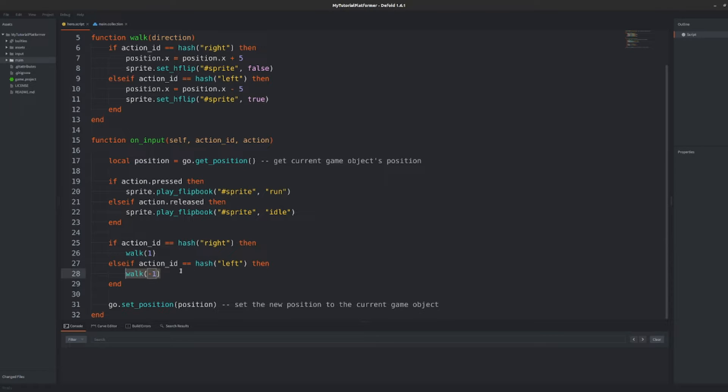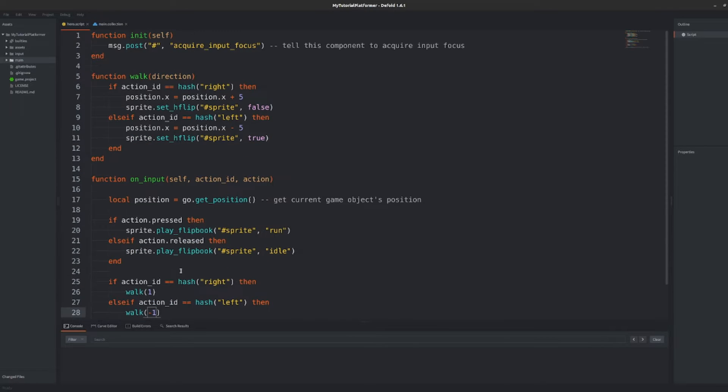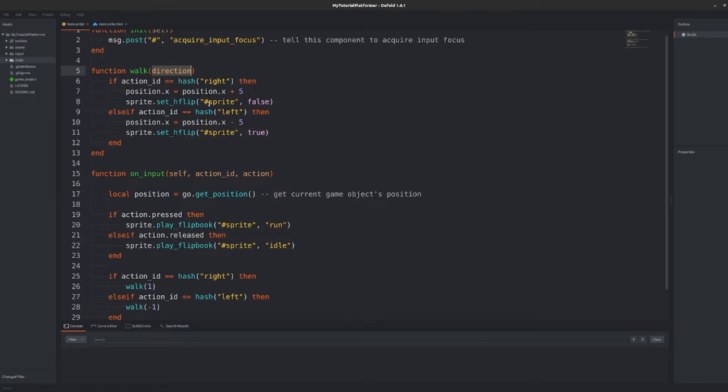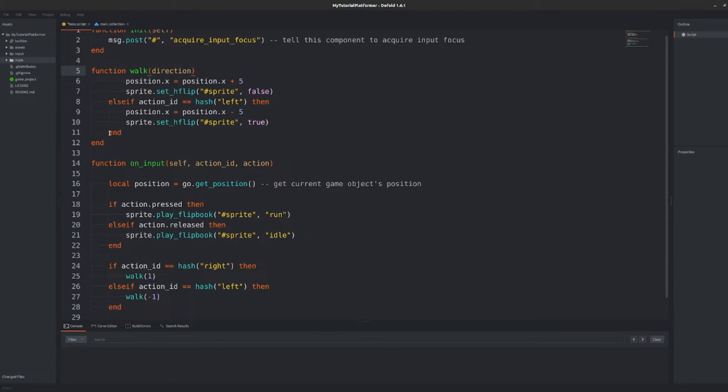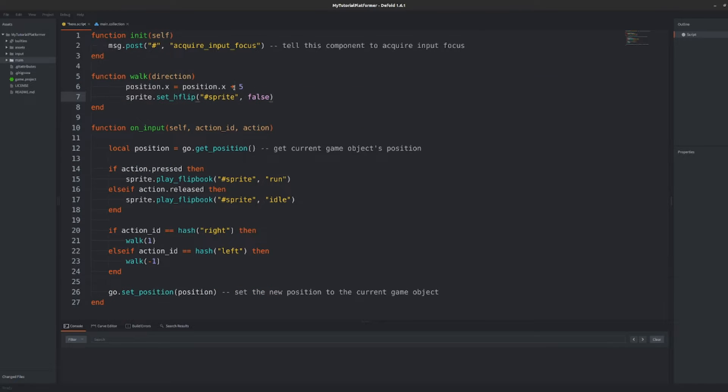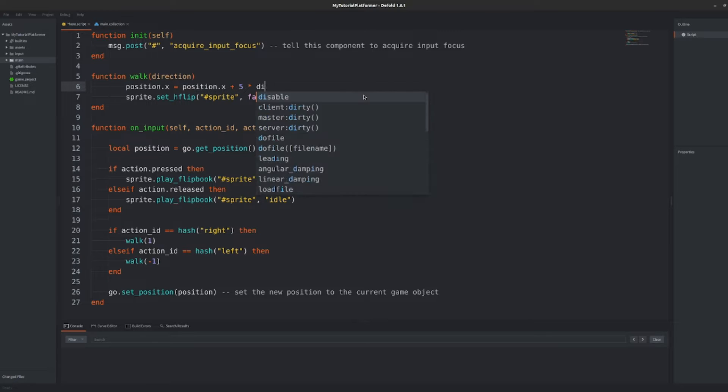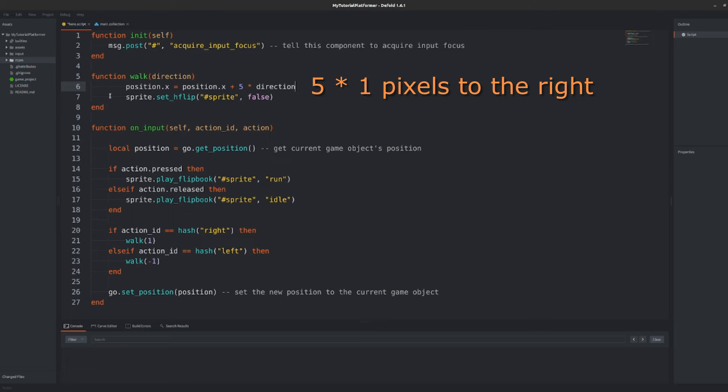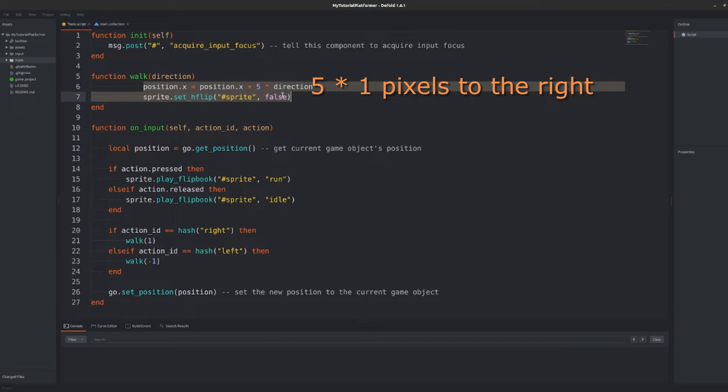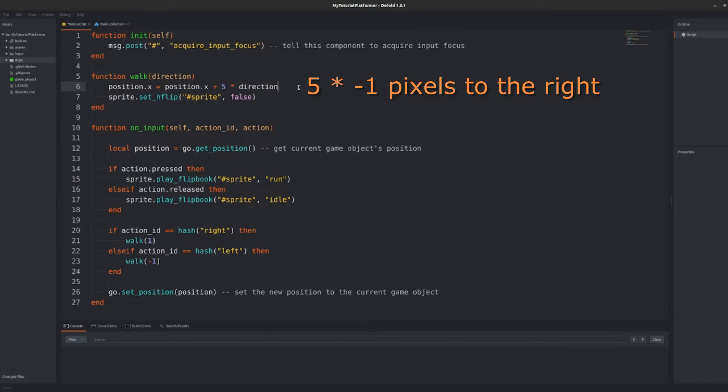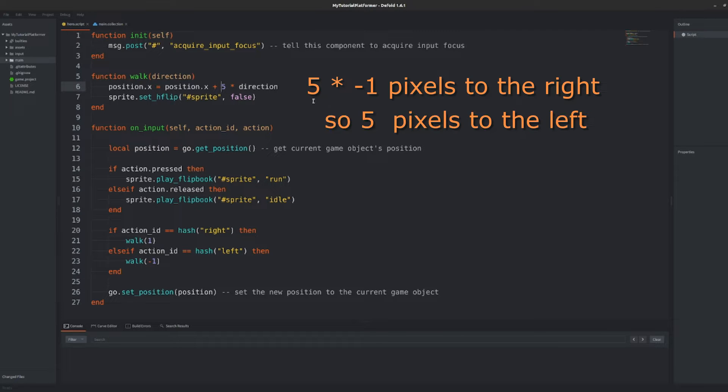And now get to the body of the function as it will not work out of the box. First modify a constant value of 5 that we are using in one of the branches to move our hero 5 pixels to the right. We need to use the same function when walking left so multiply this value by our direction and it will result in walking 5 times 1 pixels so 5 pixels to the right when direction is positive and 5 times minus 1 so minus 5 pixels so actually 5 pixels to the left when direction is negative.